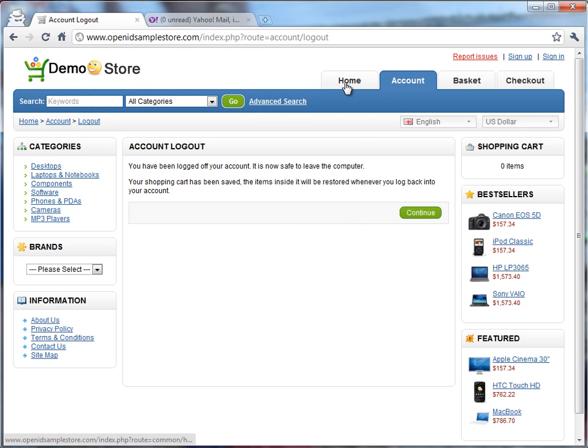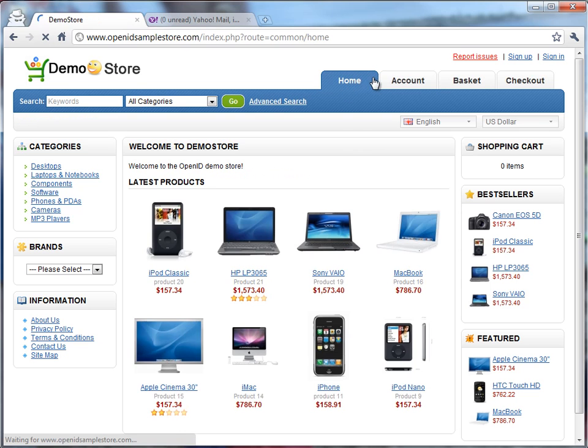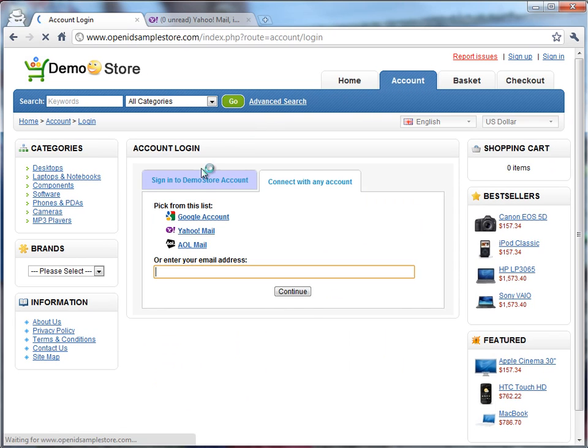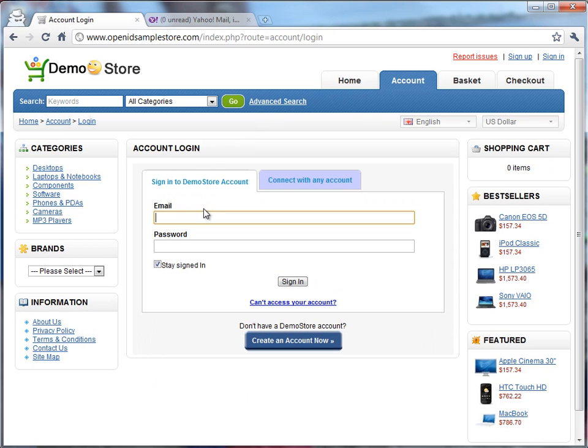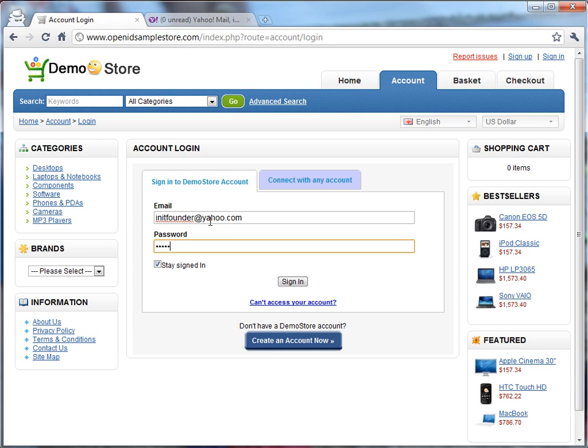Now, some users after they've been upgraded still might have some learning process. They may, for example, try to log in with their email address and that previous password they used, especially if they go to another computer.